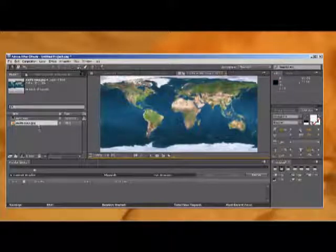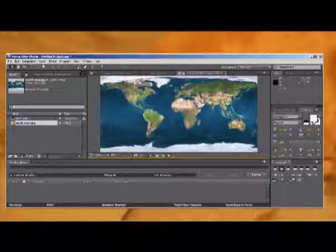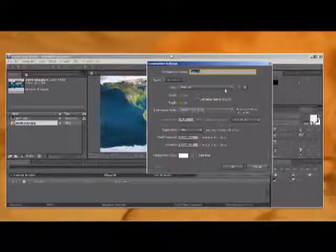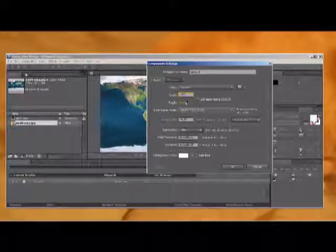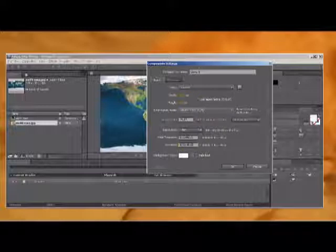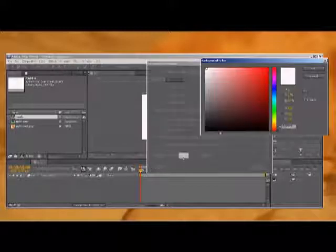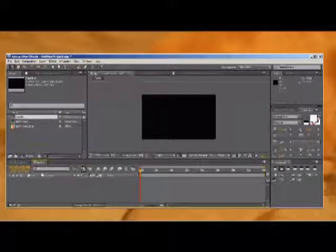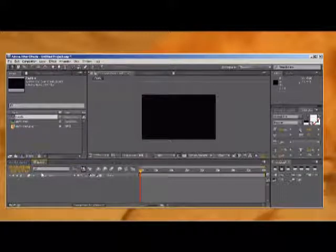Basically what we're going to do first is create a new composition. We're going to make it 1200 by 720, 40 seconds, and let's make it black. First what we want to do is create our star field. The way we're going to do that is using fractal noise.